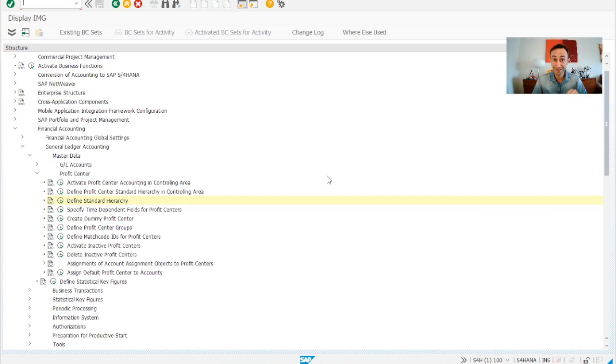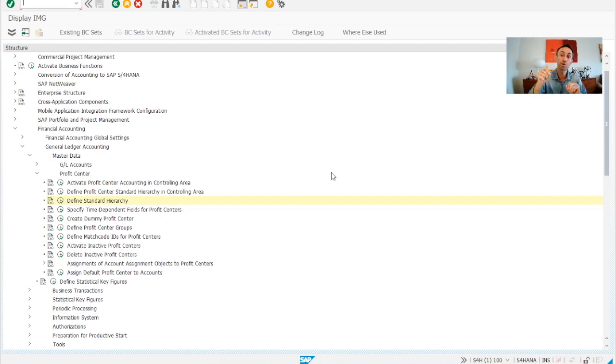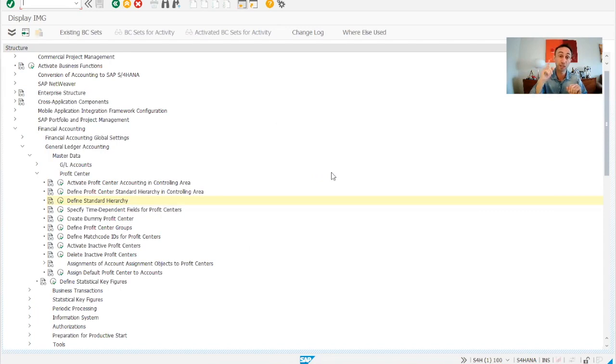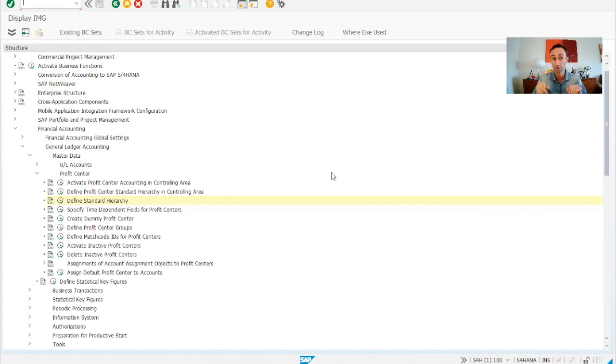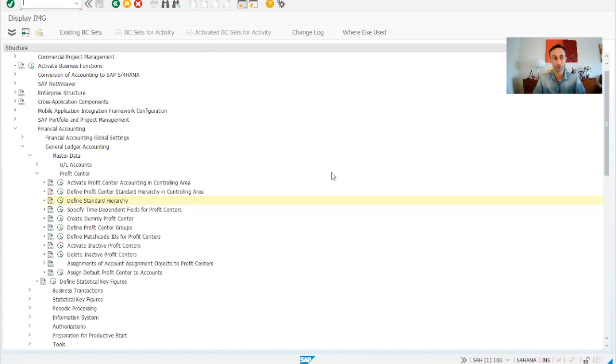And now without any further ado, let's start. We are just in the SAP IMG menu. If you are working in the SAP S4HANA cloud version, you don't have access to this. You need to be working in the SAP S4HANA on-premise version to have access to the SAP GUI and to the SAP IMG menu to make all the configuration of your company codes.